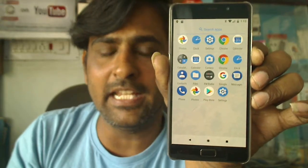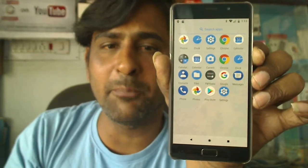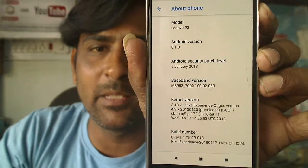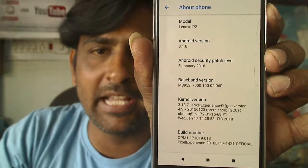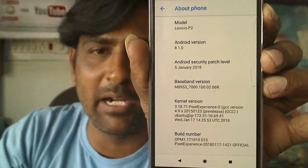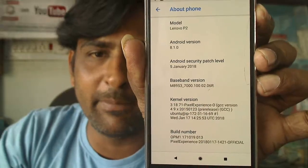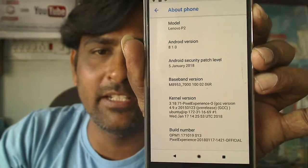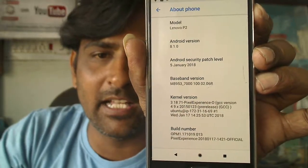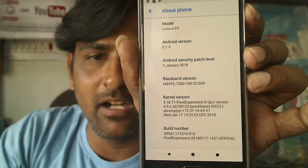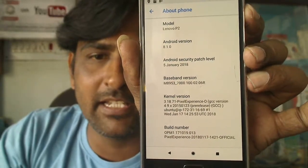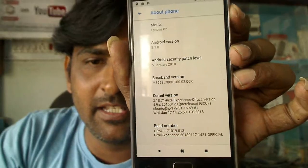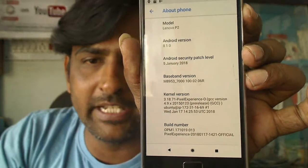Finally, let me show you the device properties. You can see the model is Lenovo P2 and the Android version is 8.1.0. The security patch level is 5th January 2018, the kernel is also recently updated, and the build number of this version is 17.1.2018.